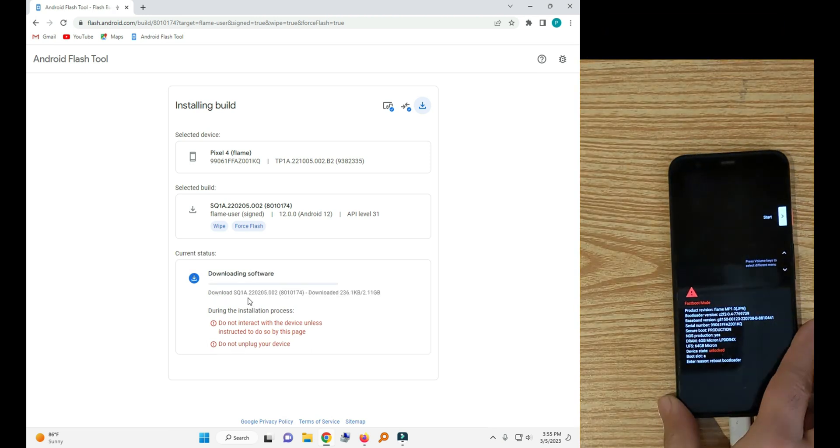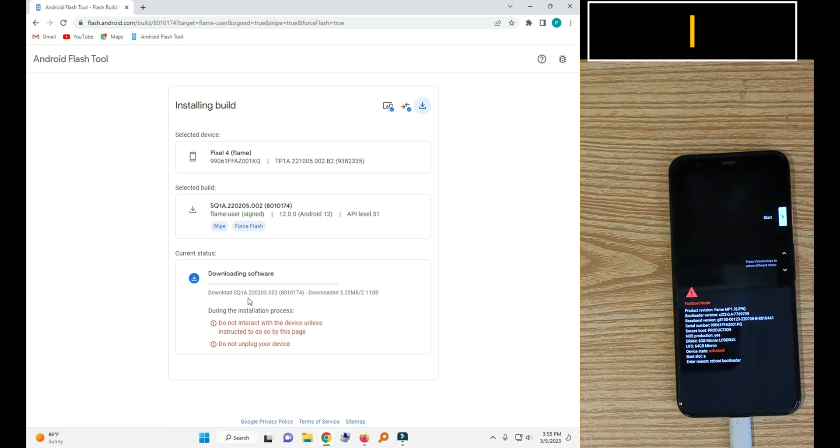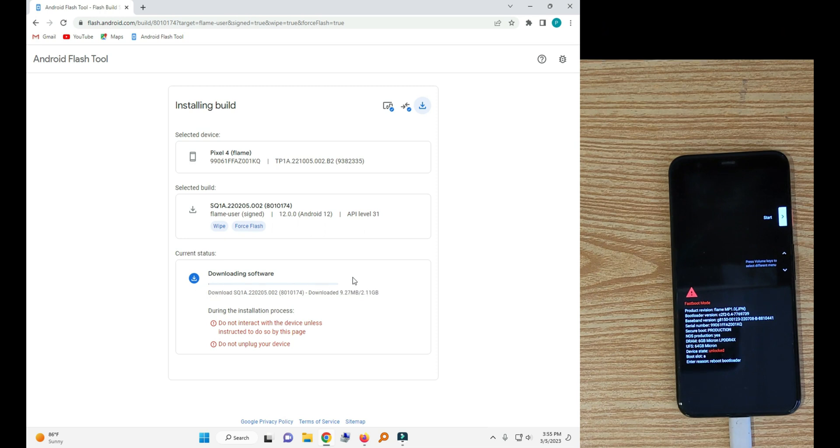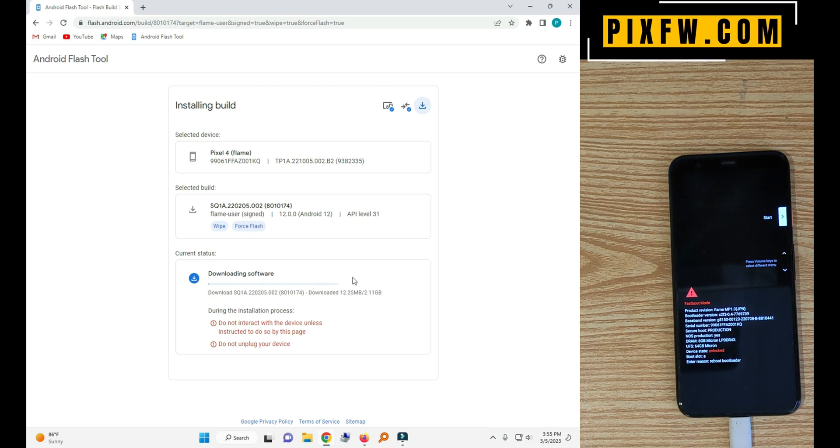So it will download the flash file. So wait for it. I am going to pause the video. After download we will be continue.